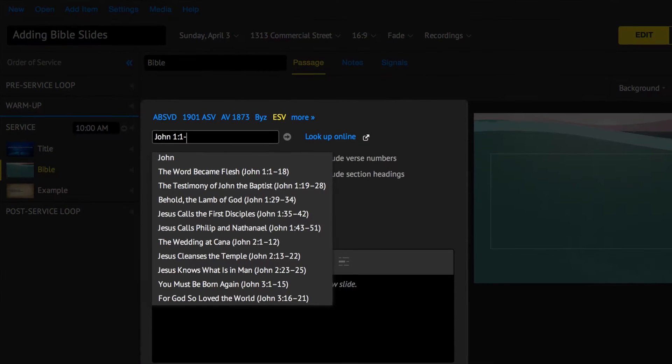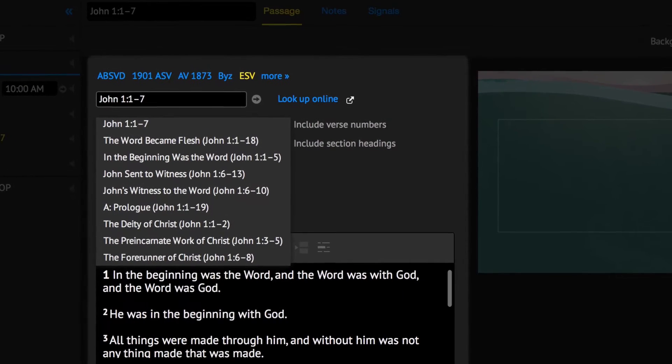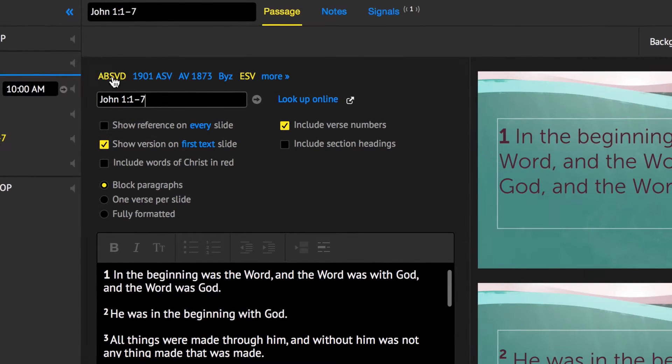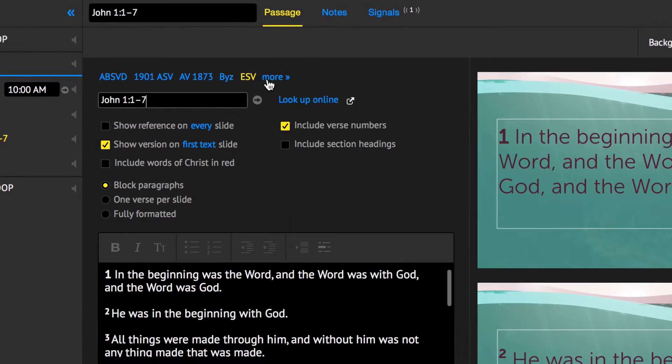Just to the right is the Editing panel where you can type in the Bible reference you wish to present. Directly above this, you can select the Bible translation.